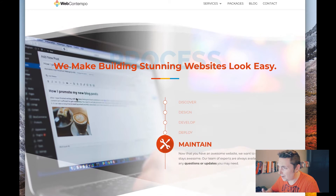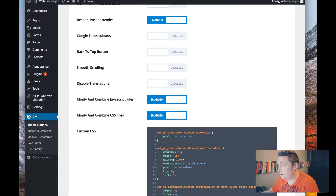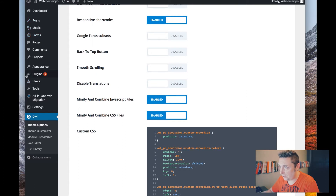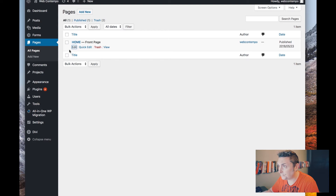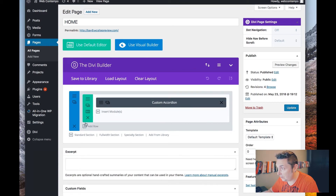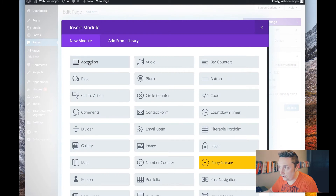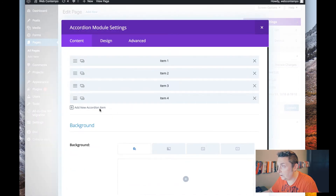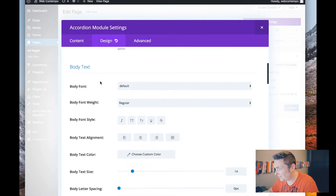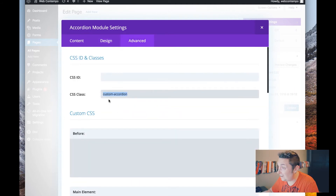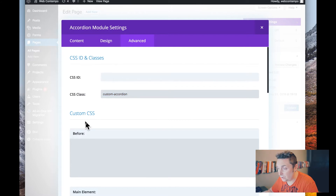I've created a demo version on a fresh install to show you how easily you can transfer this. If we go to pages, you'll see we've set up a home page with an accordion module from Divi - just a standard accordion module. On the advanced tab, we're going to add the CSS class 'custom-accordion' - not an ID, but a class - and then we'll add some CSS for that in a minute.